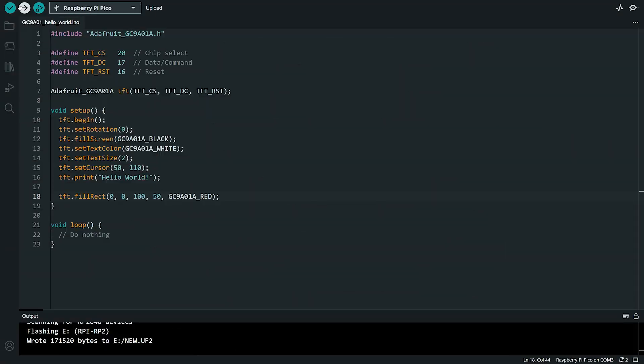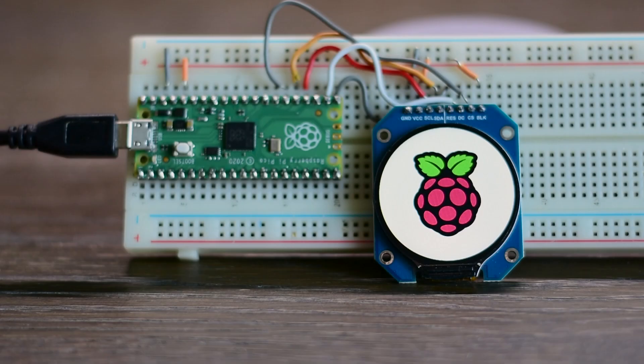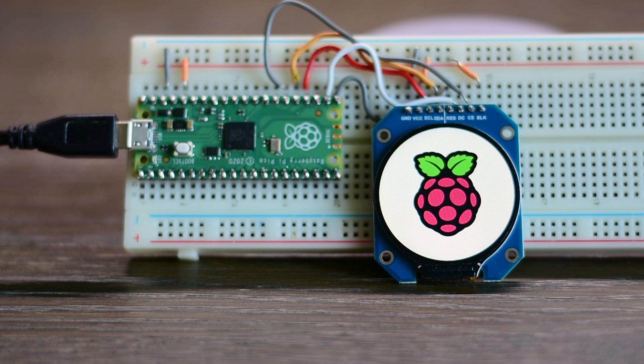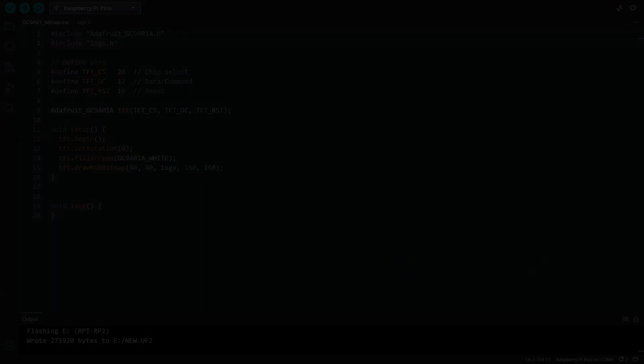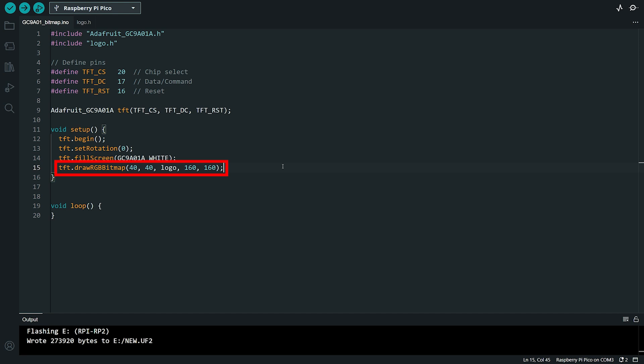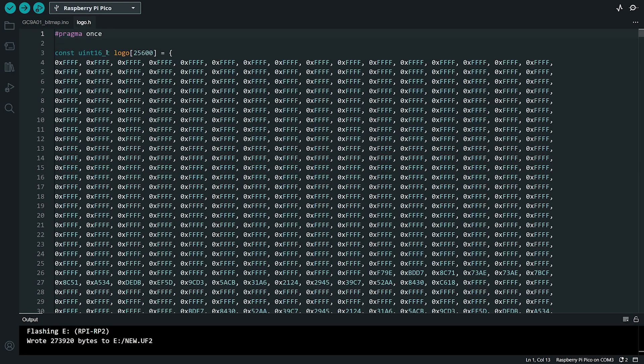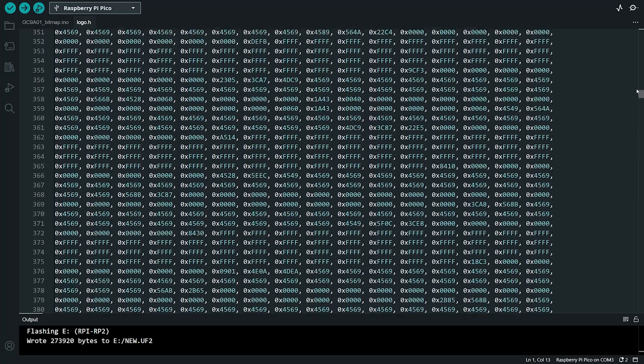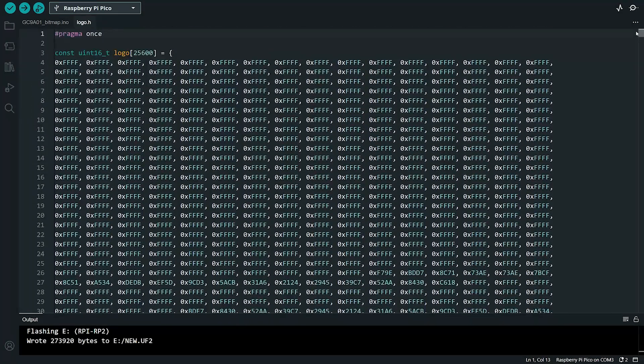Now, let's move on to another example. This time, we will load a bitmap image onto our display. As you can see, I have loaded the Raspberry Pi Pico logo on the screen. How did I do that? Let's take a look at the code. It's surprisingly simple and only takes 4 lines. The magic happens in this line of code, where we use the DrawRGB bitmap method to draw a byte array named Logo. You might be wondering, where does the byte array come from? It is defined in a separate file named Logo.h. When we open this file, we can see that the image data is stored as an array of bytes, ready to be loaded onto the display.